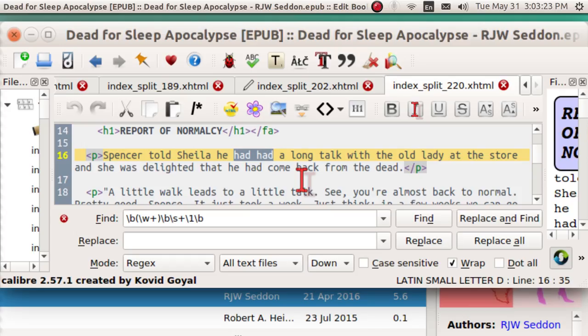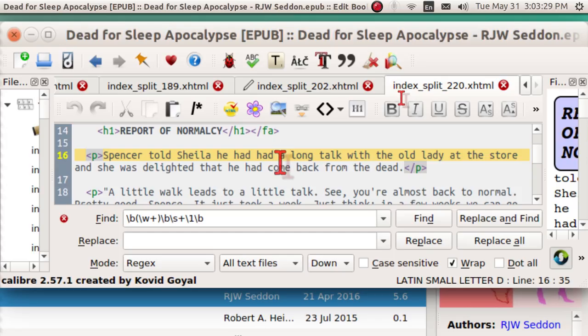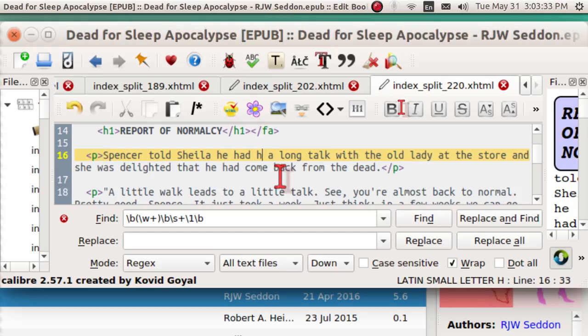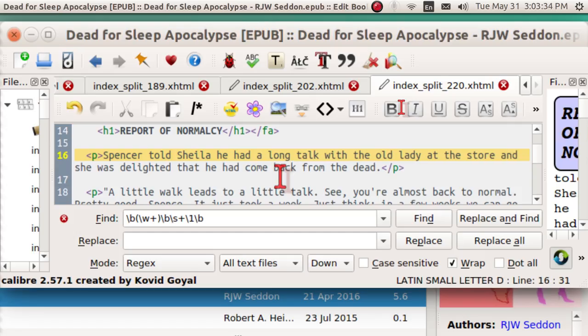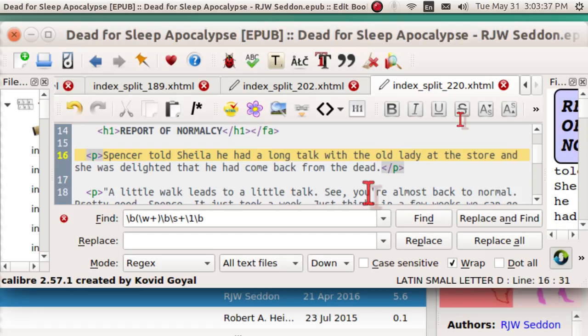He had had a long talk. Well, technically, that could be grammatically correct in obscure English. He had had, I'm just going to say, he had a long talk.